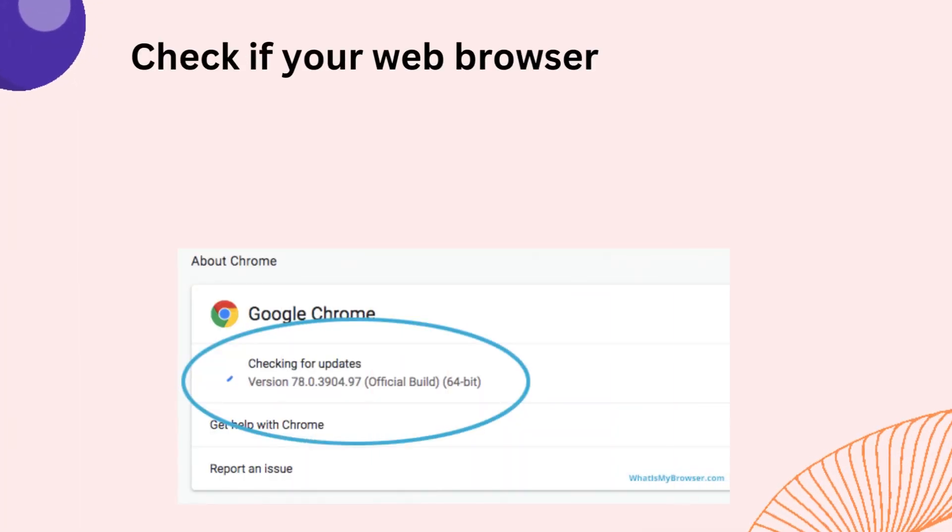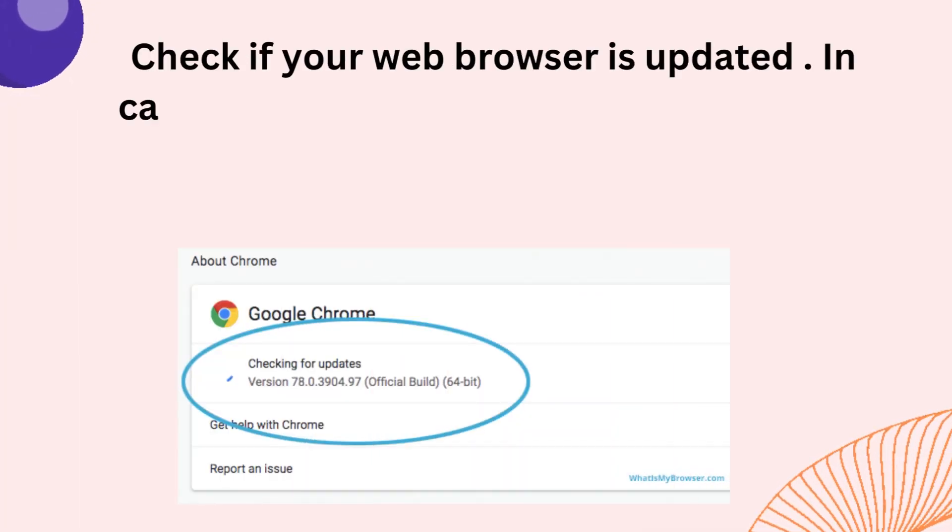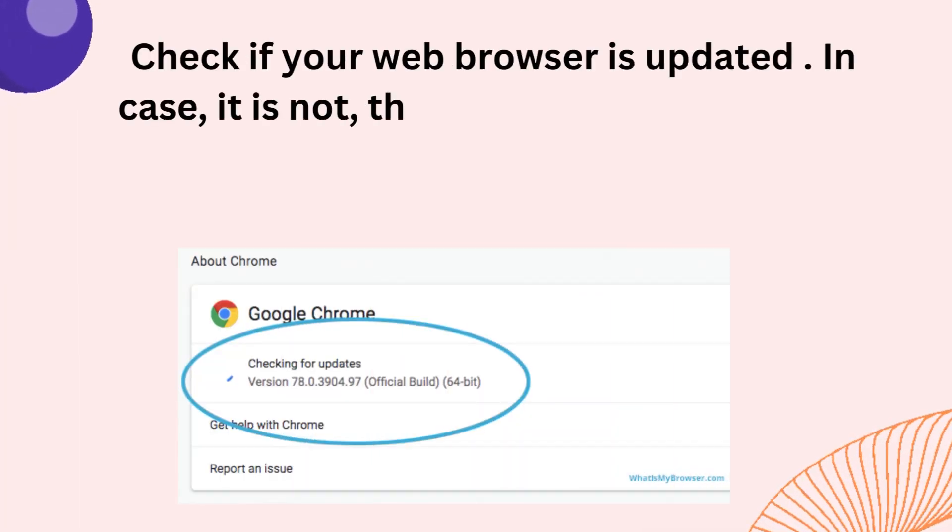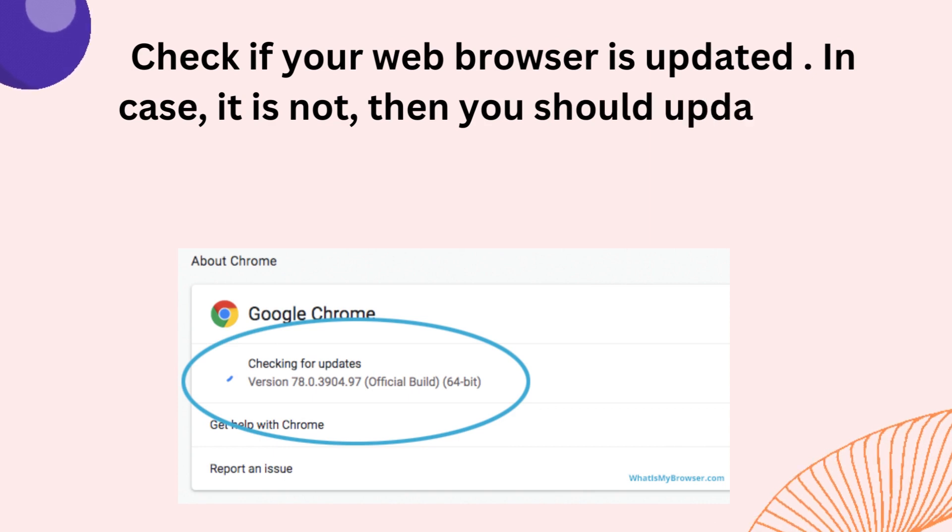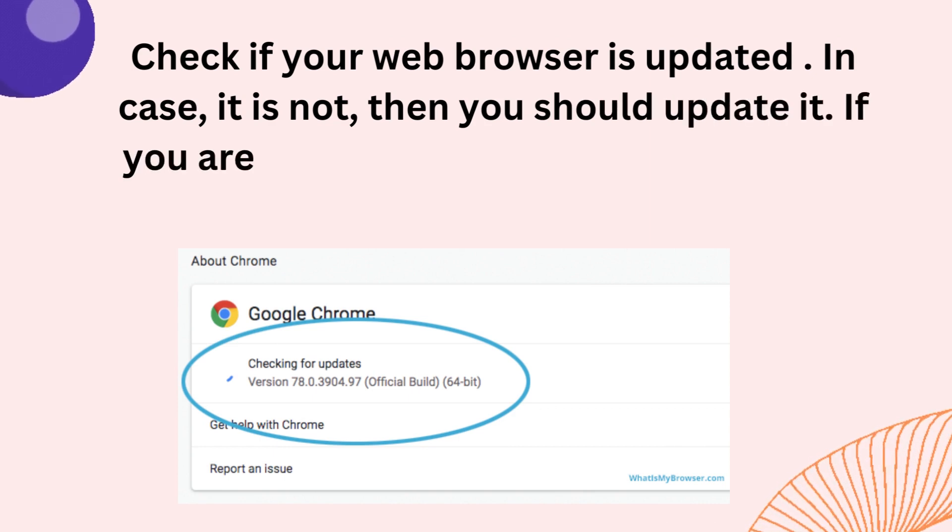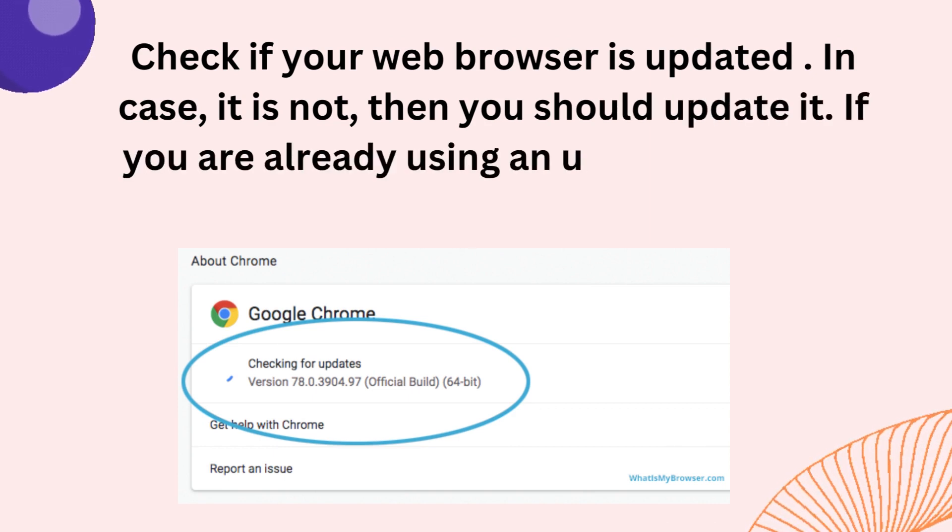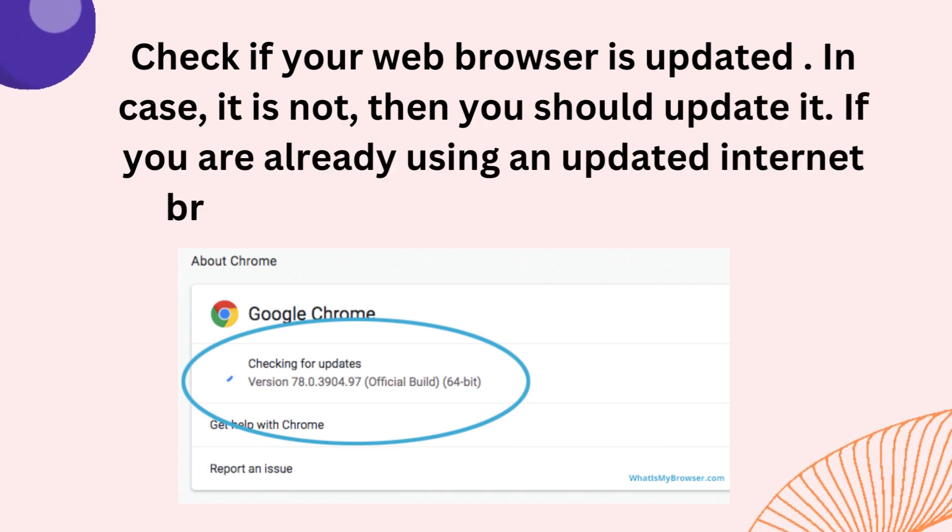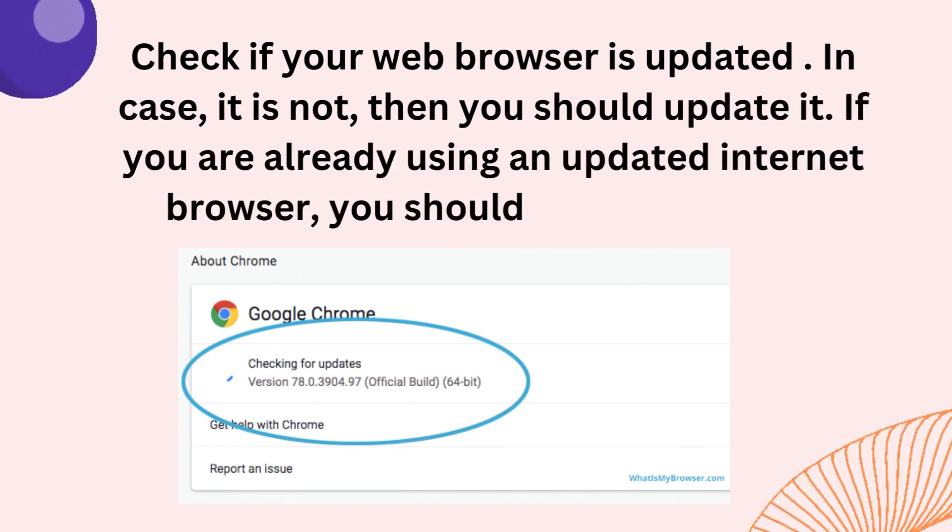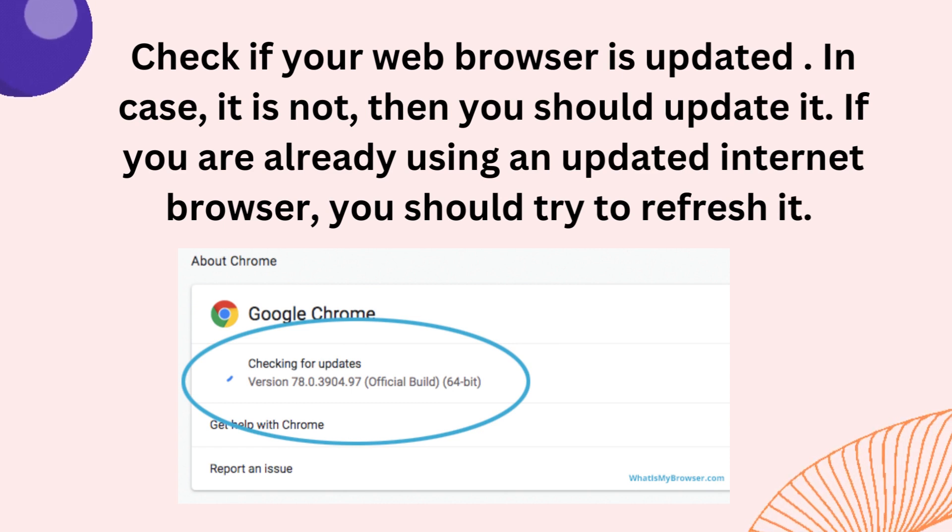Check if your web browser is updated. In case it is not, then you should update it. If you are already using an updated internet browser, you should try to refresh it.